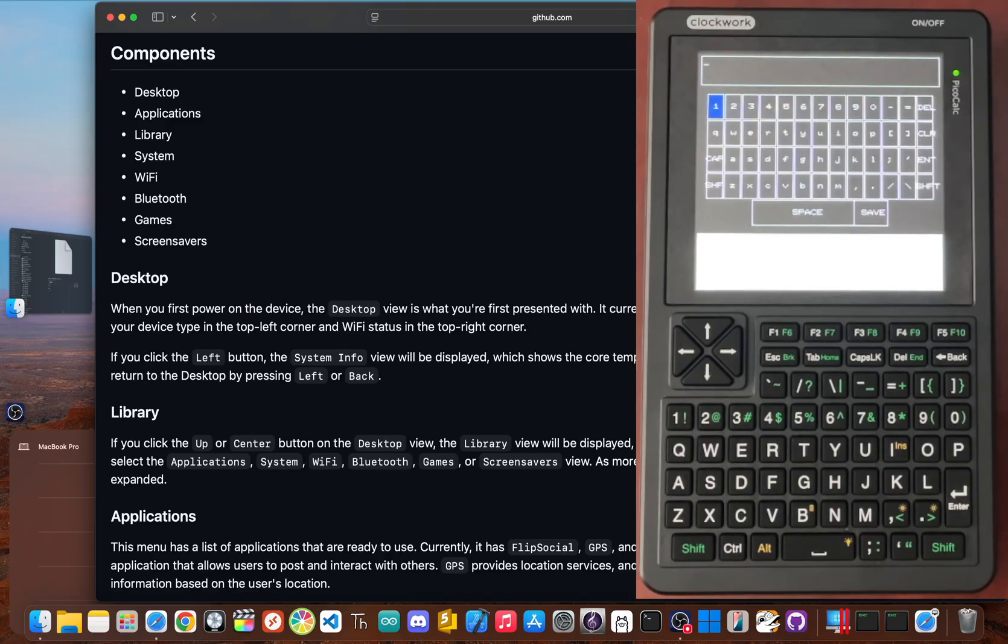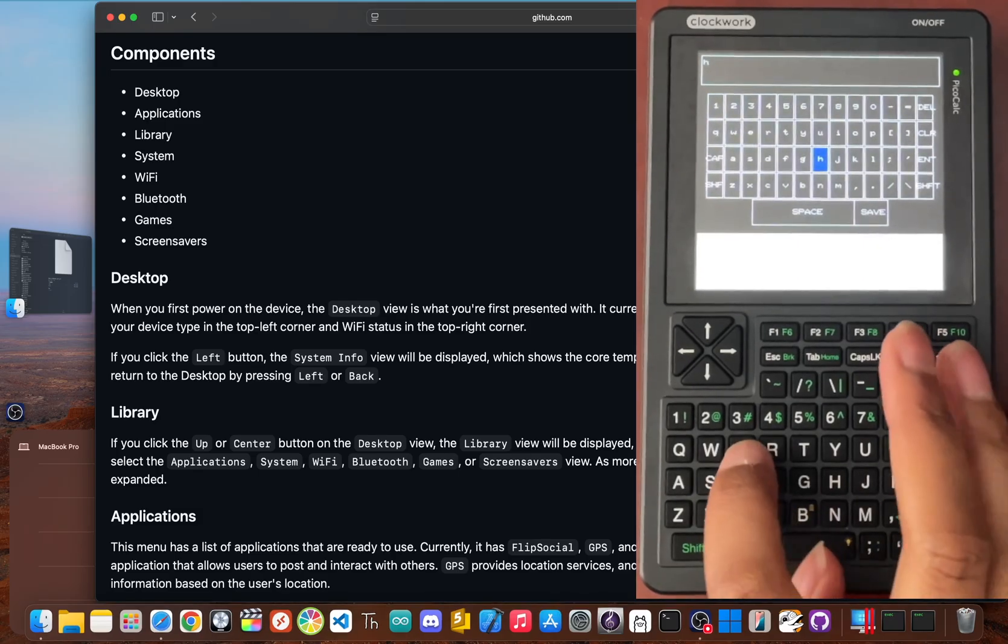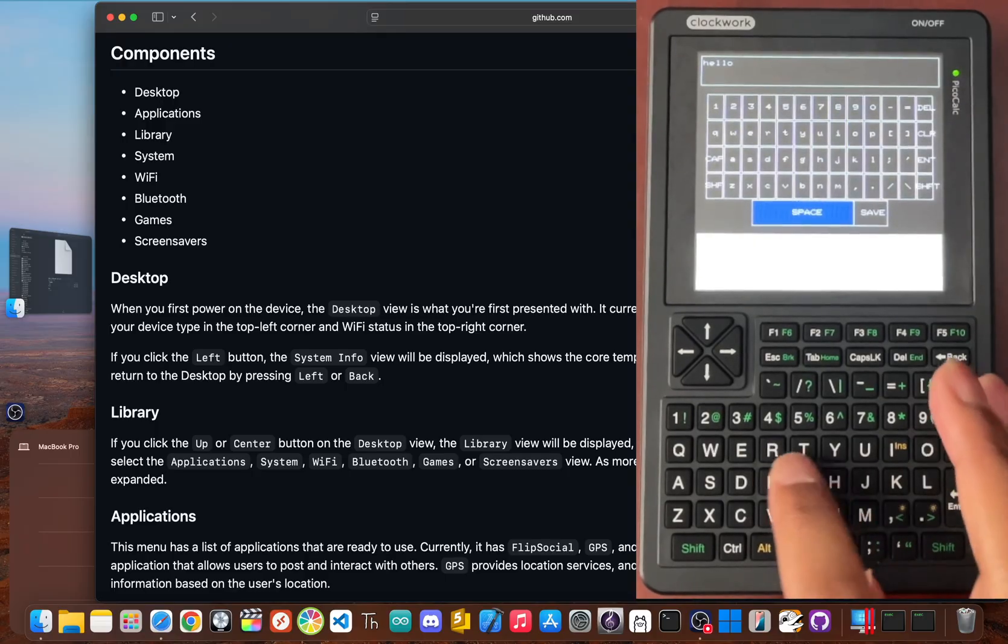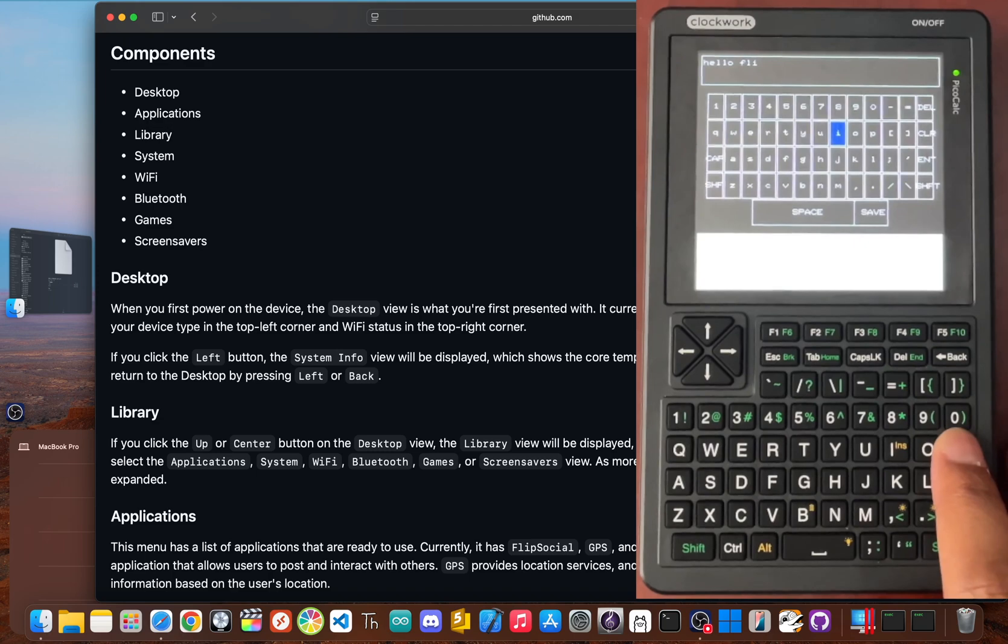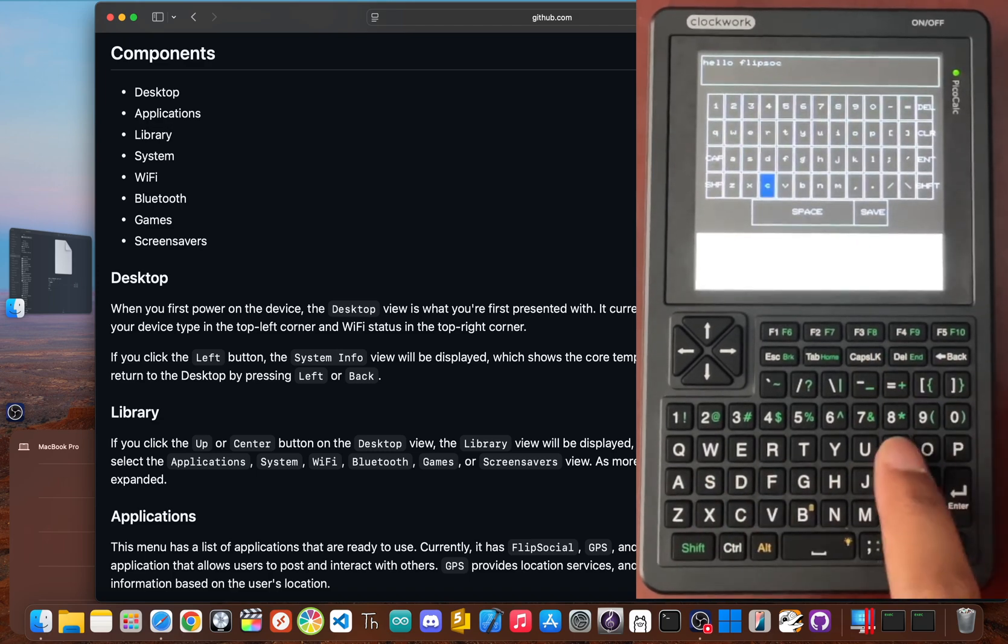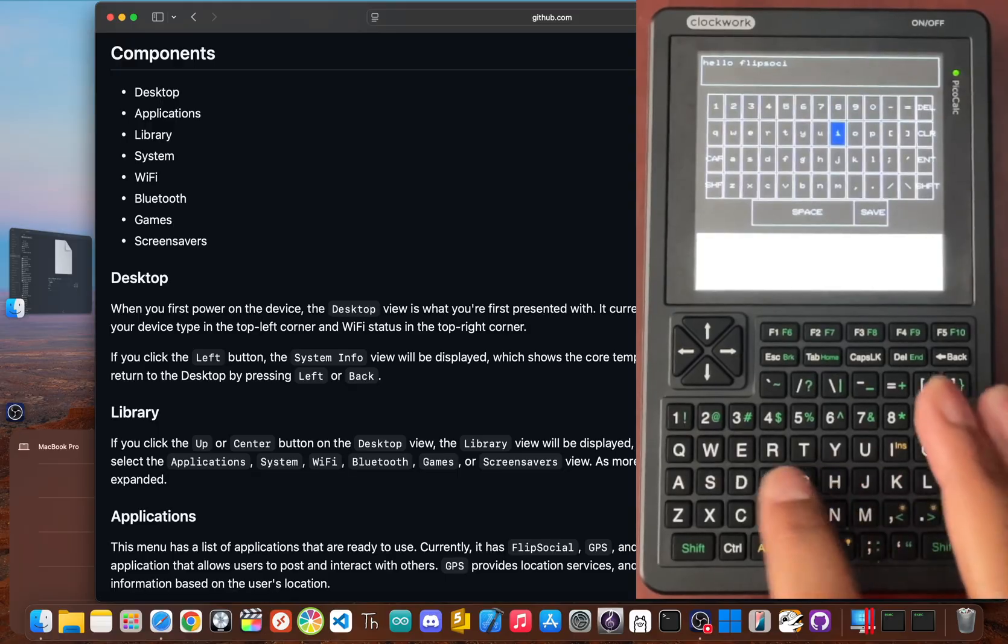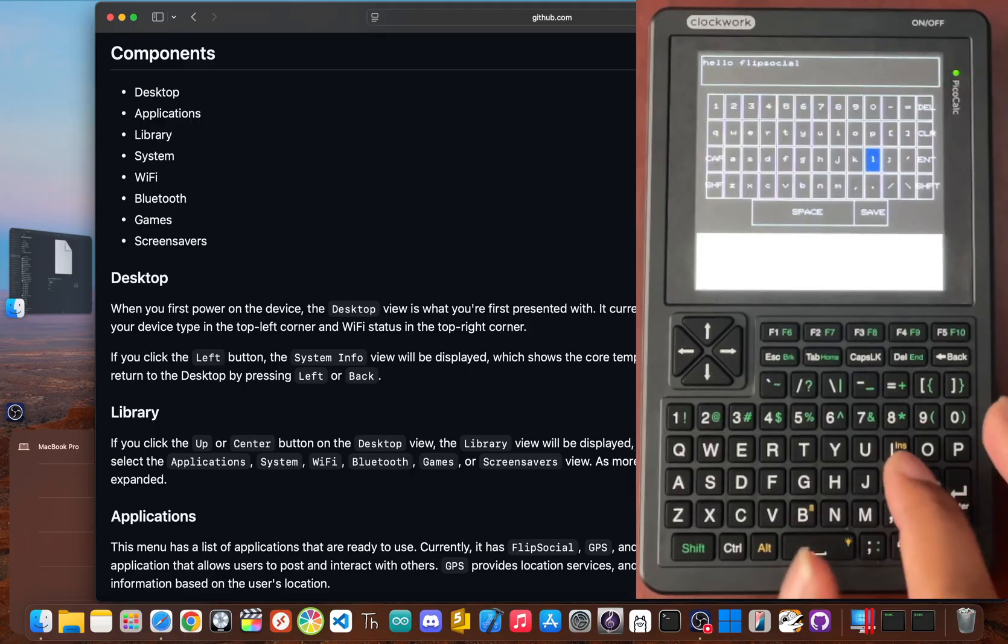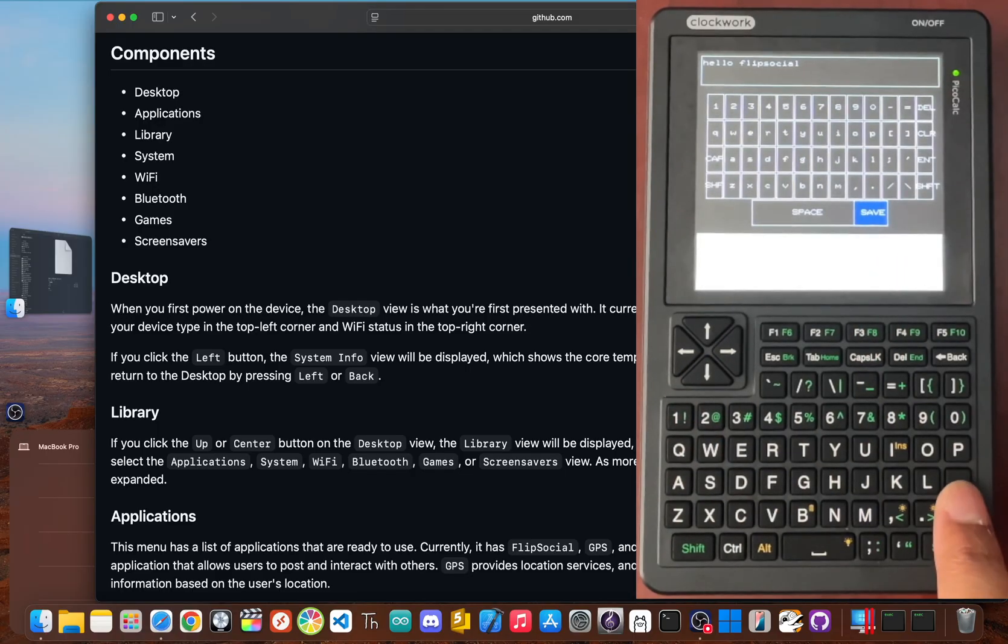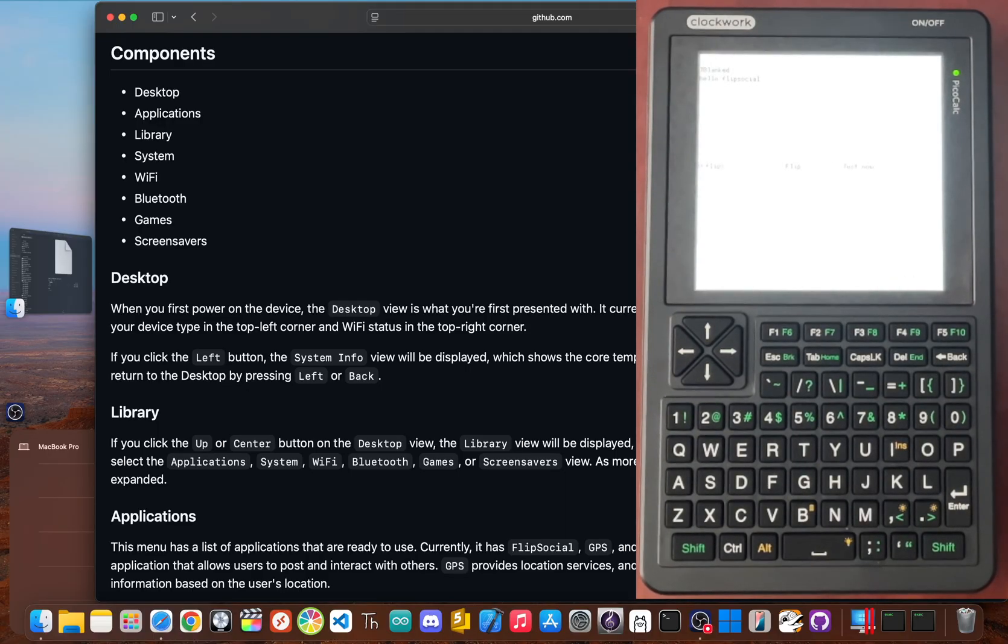Using the physical keyboard is just a really fun tactile experience. Let's type hello, FlipSocial. Now we scroll down and hit save. And a second later, it appears for everyone.